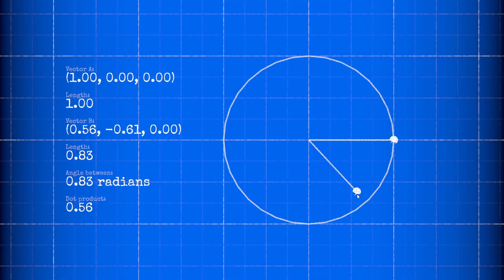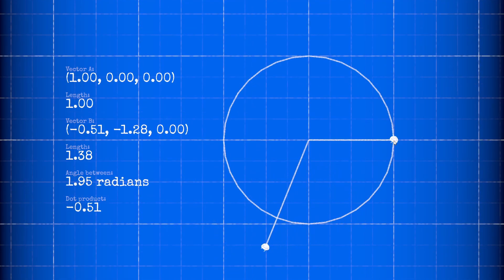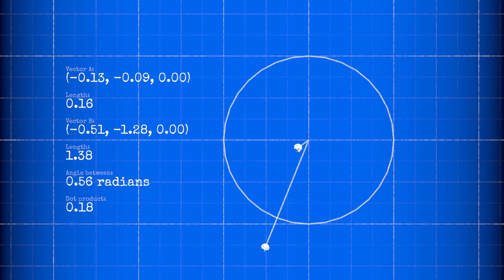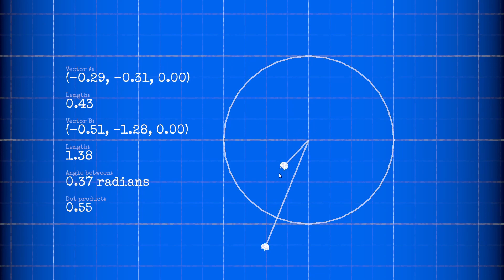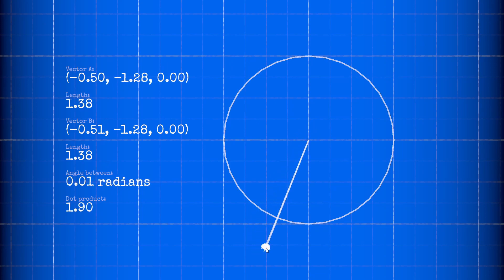And that just about scratches the surface of the dot product. I hope that this introduction has given you some ideas about how to utilize this useful function. Please tell me some of your own ideas about it in the comments.